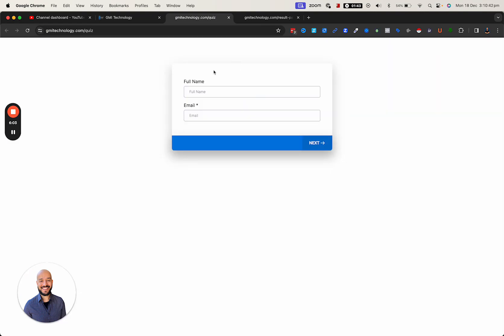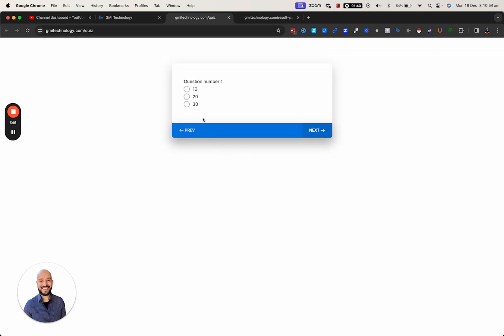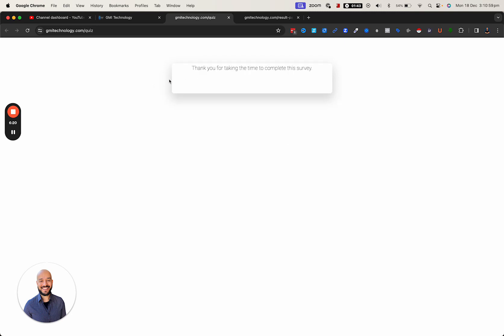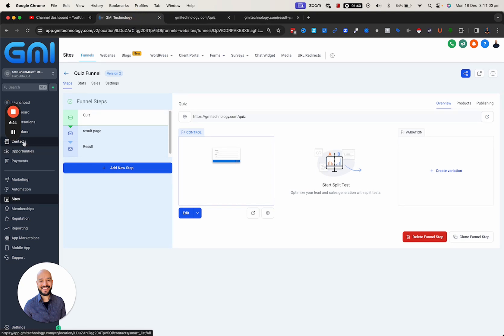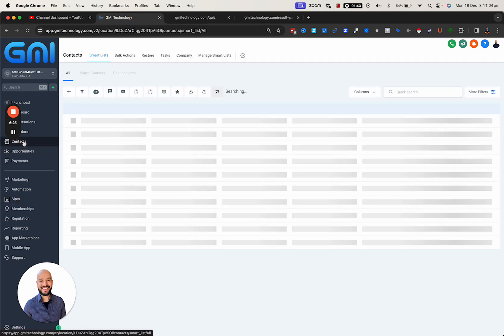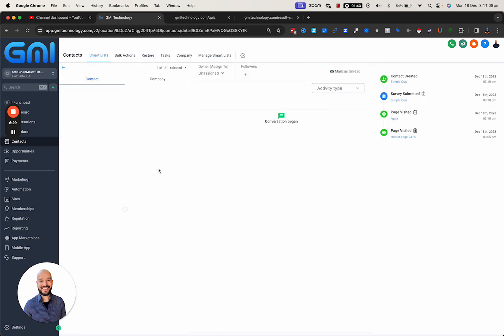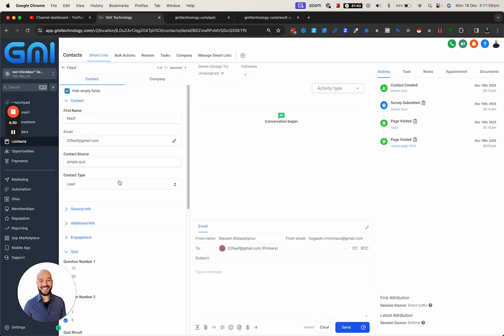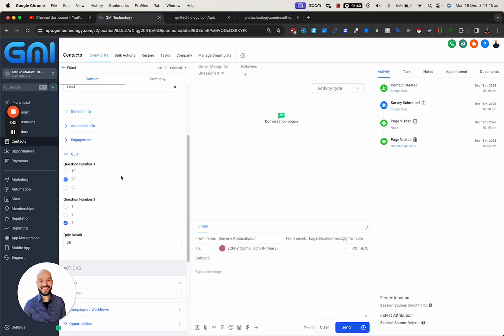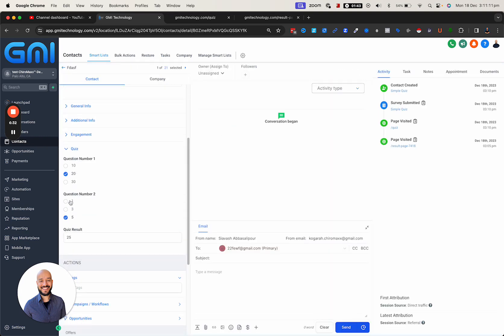If you come in here, this is going to come up. Let's try and put tutu@gmail.com. Let's go ahead, and this time let's do 20 and then 5, so it's going to be 25. Simple, thank you for completing the survey. Let's go back, let's go to contacts and have a look at this last one. As you can see, 25, and the quiz result is 25.